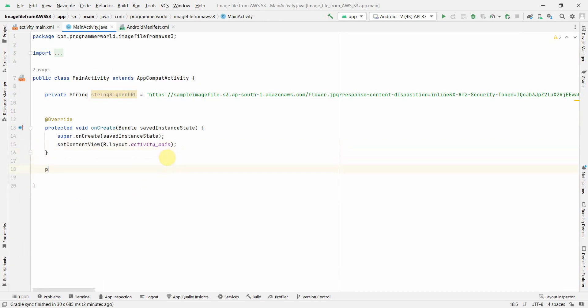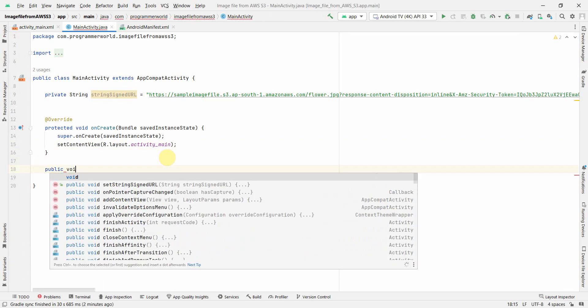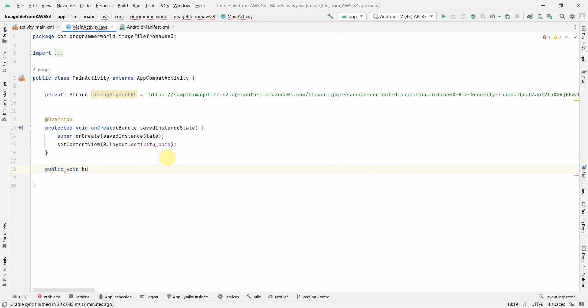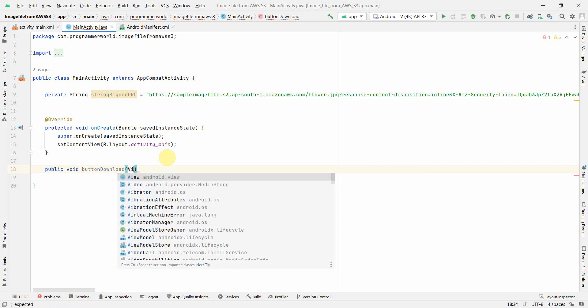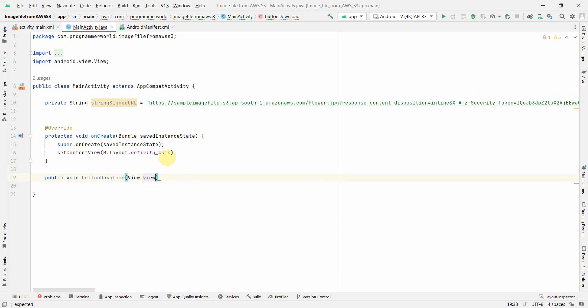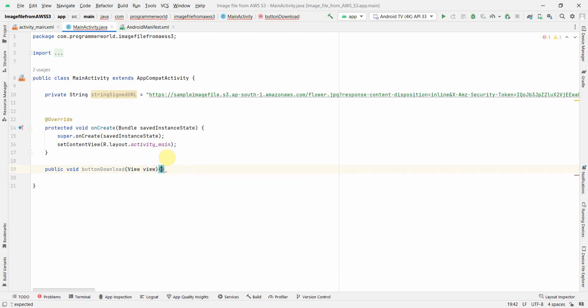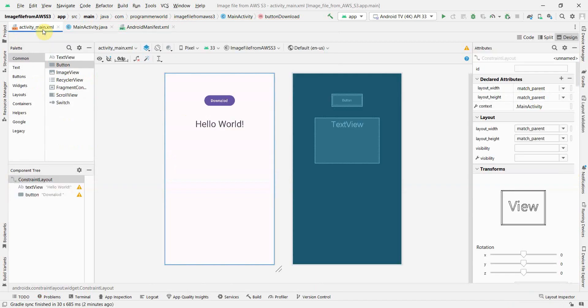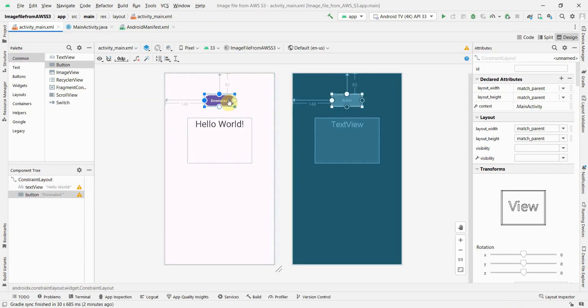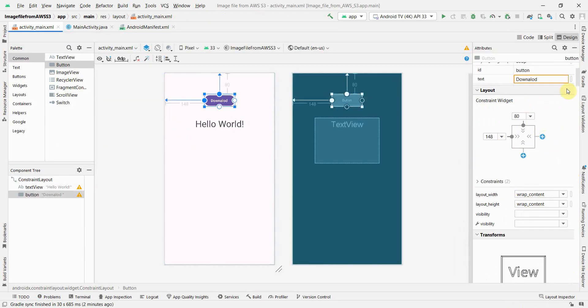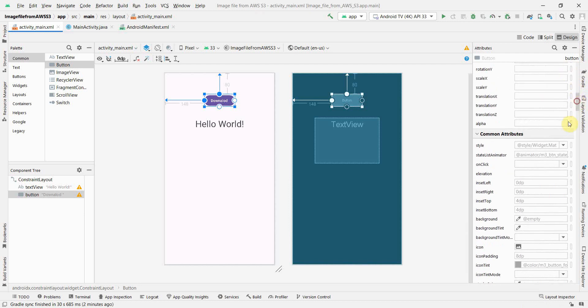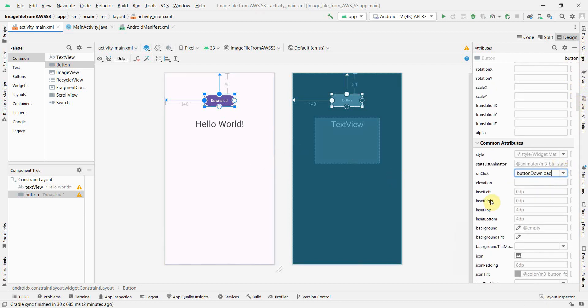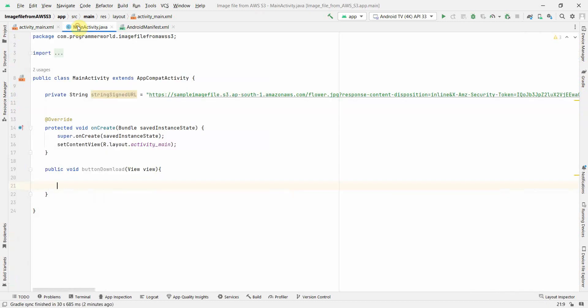Yeah, and now I'll go back to my Java code and quickly create a public method: public void button download, view view. Perfect. And now go back to the layout and associate that method to the onClick attribute of this particular button. So whenever this button is clicked, it will call that particular method.